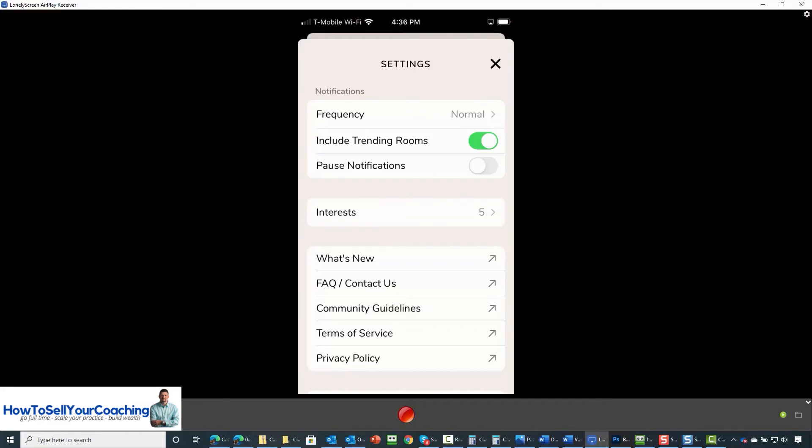And then we have informational links. We have what's new with Clubhouse, frequently asked questions, community guidelines, terms of service, and privacy policy.